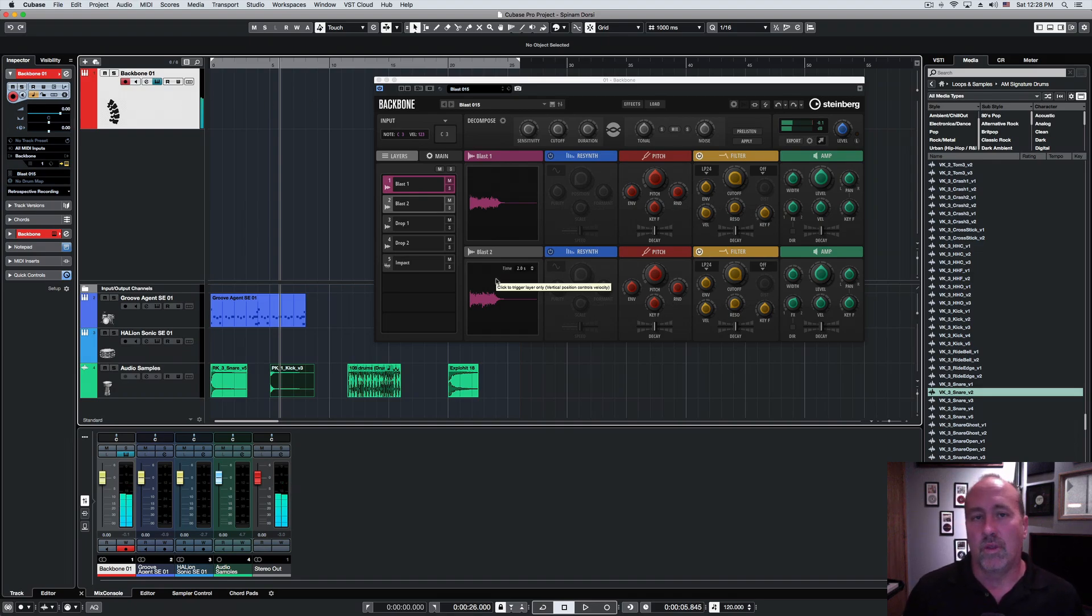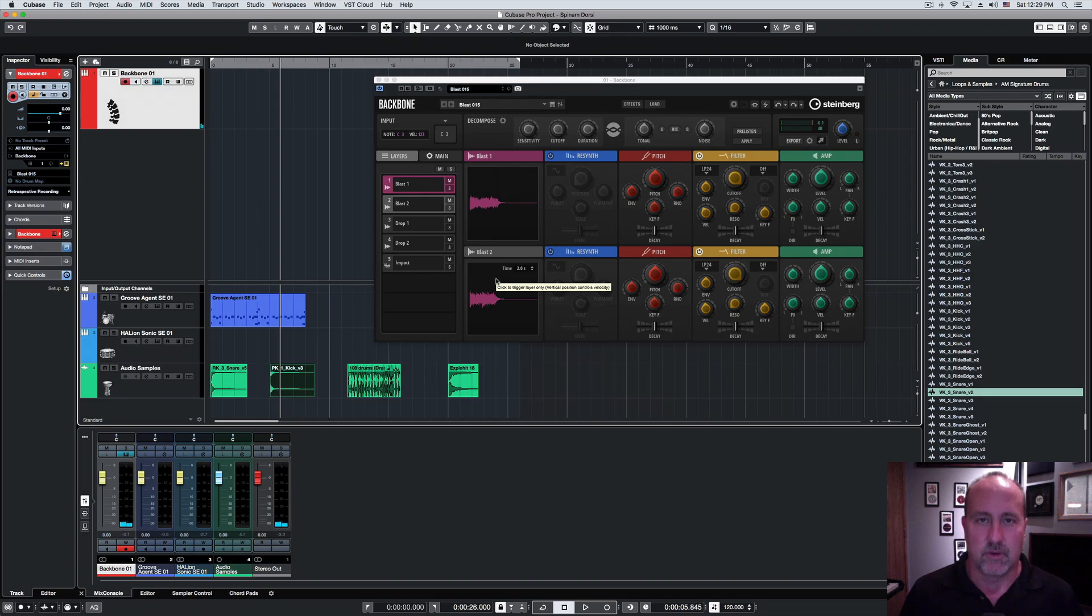So one of the big advantages, or one of the design focuses of this is to create custom drum kits.